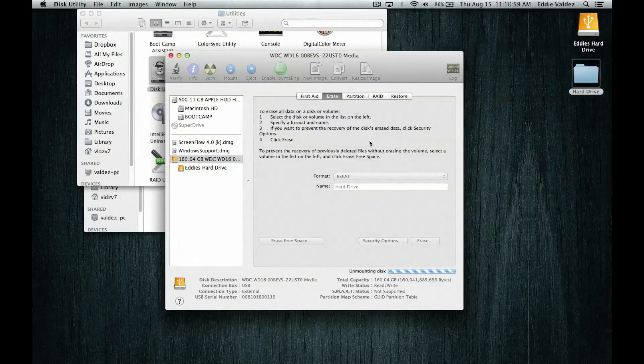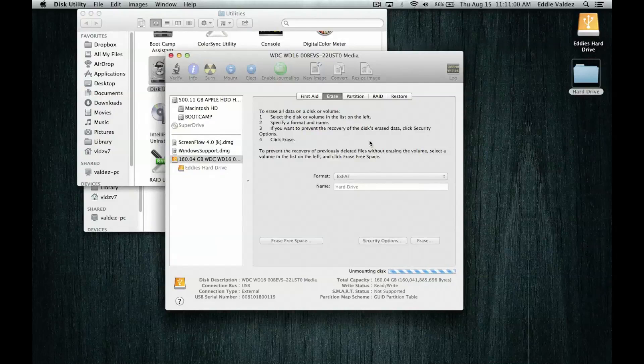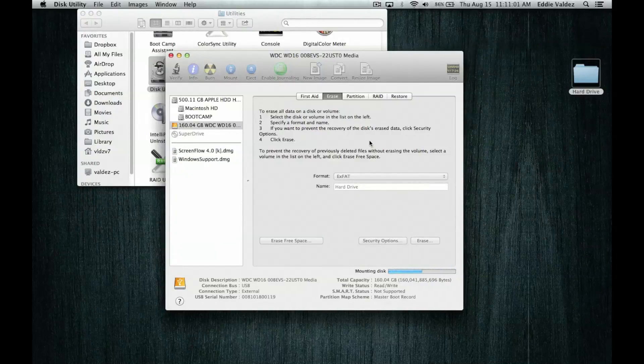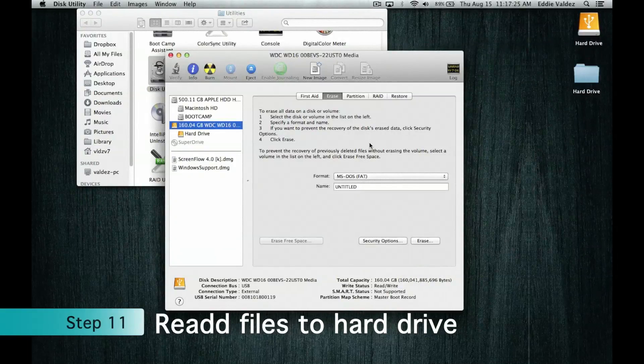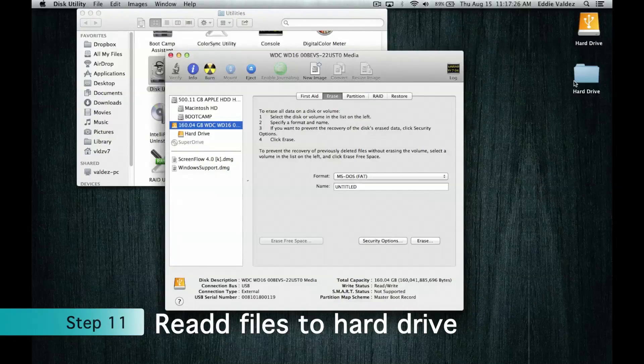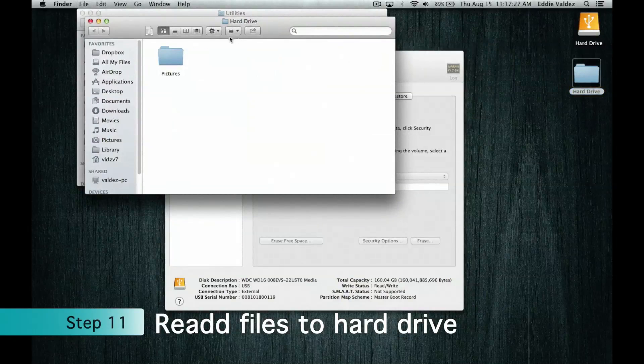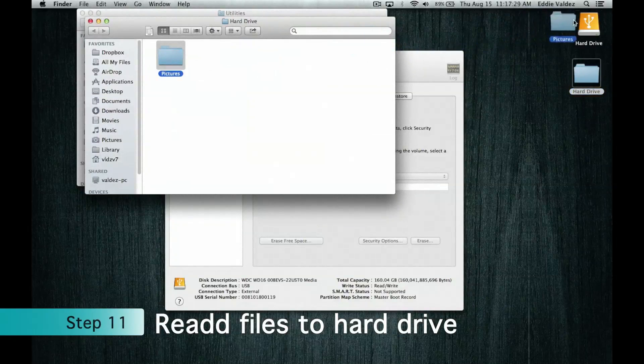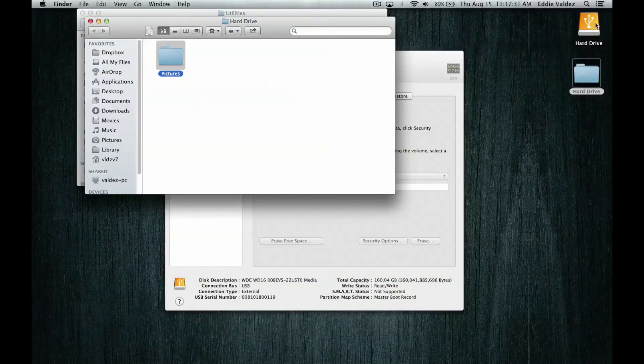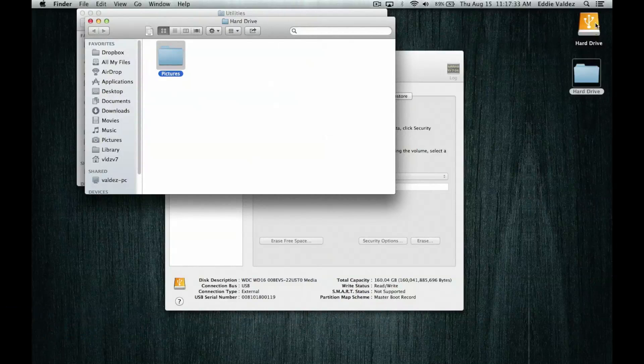This will take some time, it won't take too long but it will take a little bit of time. Once your hard drive is all done, you can read the files back onto your hard drive. Once you do that, you are all done and your hard drive will work with both Mac and Windows.